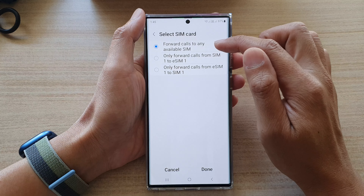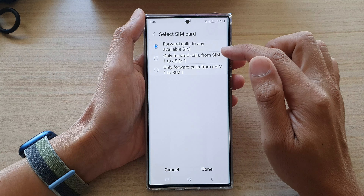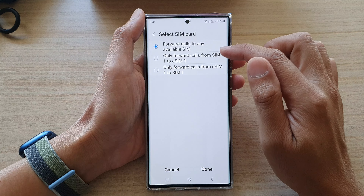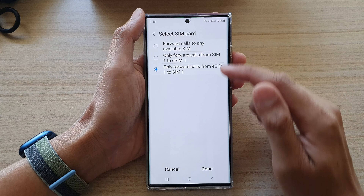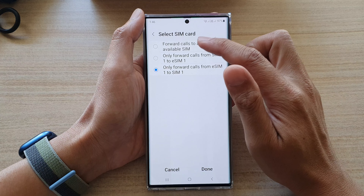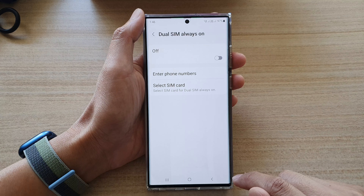Then tap on it again — tap on Select SIM Card. From here you can choose: forward calls to any available SIM, only forward calls from SIM 1 to eSIM 1, or only forward calls from eSIM 1 to SIM 1. Select one of the options and then tap on the Done button.